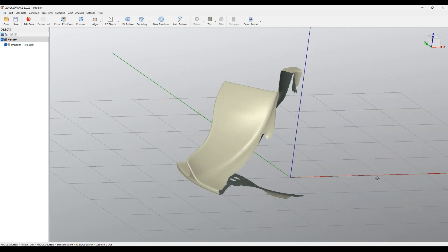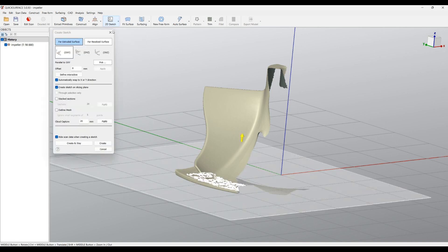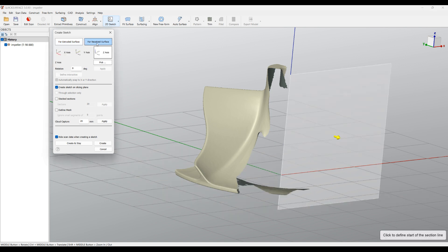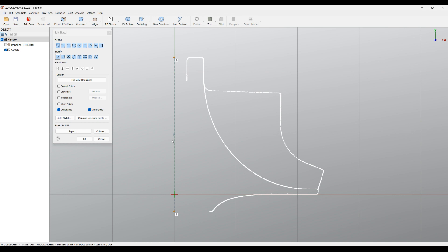The first step we need to do is to create the main body of the impeller, and I'm going to use the 2D Sketch for this. The 2D Sketch has two different options and I'm going to select Revolved Surface. I'm just clicking on the option called Outline Mesh. You can see that the software automatically captures the outline of the mesh and projects everything into my sketch. I'll press Create.